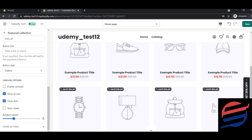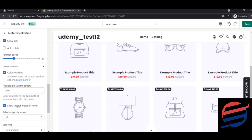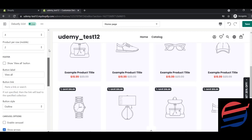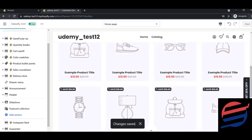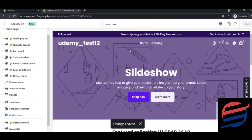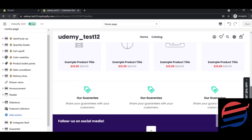Next are the theme settings including color swatches and show hover — these control how products look when hovered over. We'll cover these better once products are displayed. For now, go back and save. So far we have the message section, the carousel slideshow, and the featured collection section.